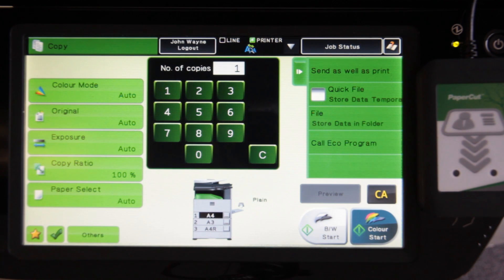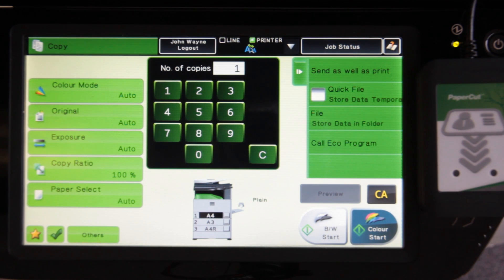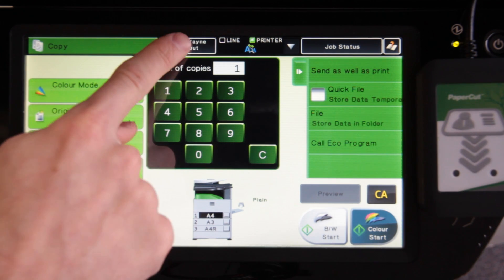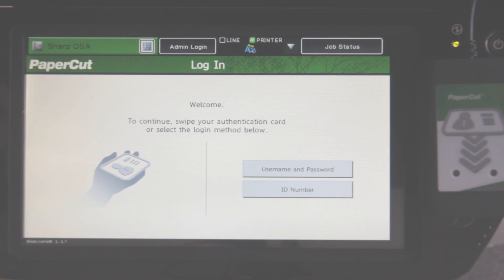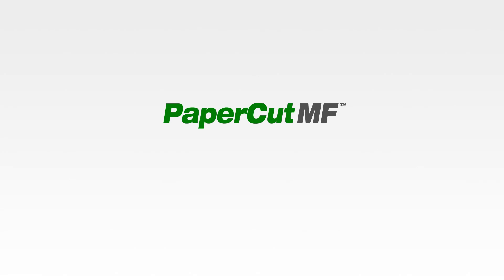PaperCut will automatically log the user out of the device if it is left inactive for a certain amount of time, to maintain a secure printing environment. However, if you want to log out manually, select the log out button here. And that concludes our brief tour of PaperCut MF running on the Sharp MX-2610.